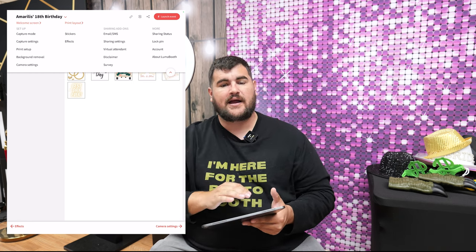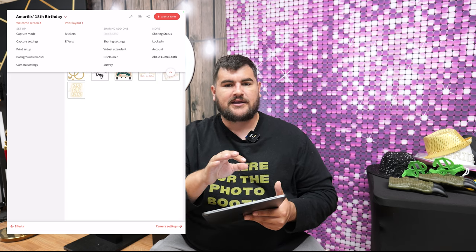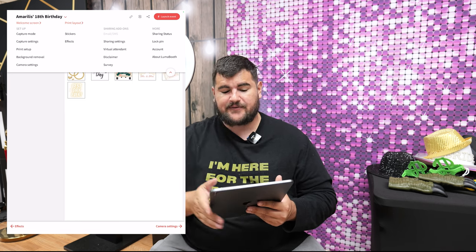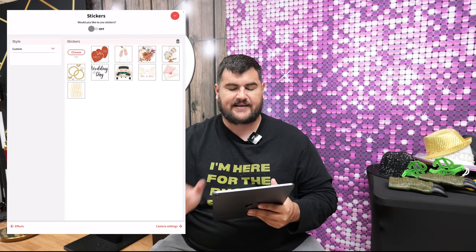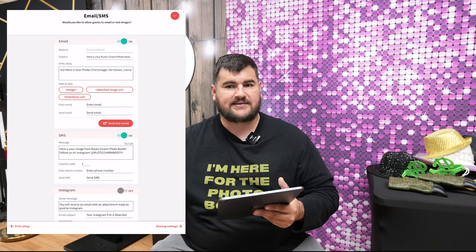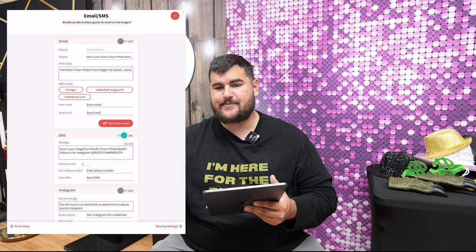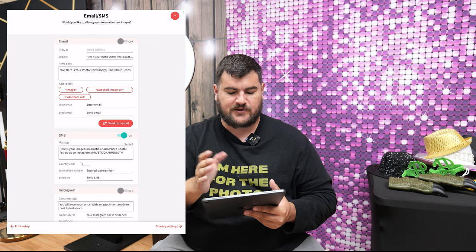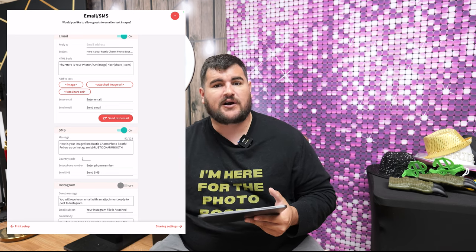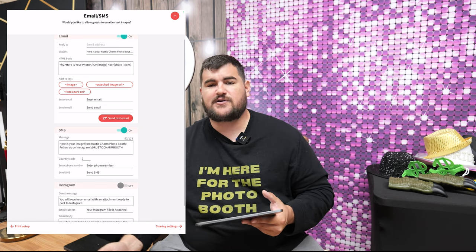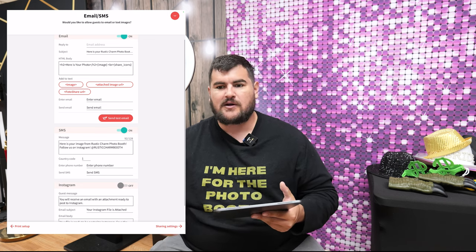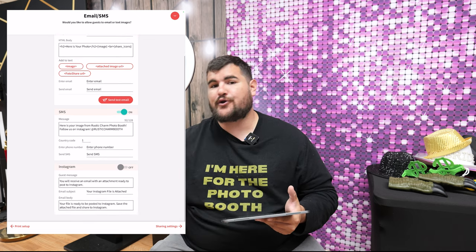That's pretty much the functionality of setting up your photo booth — fine-tuning the photo settings, the template, and the welcome screen. Now on the sharing and add-ons side, this is where it gets a little geeky. Email and SMS: you can turn on the option for guests to send an email or text after taking a photo. You can customize the subject line — like 'Thanks for using our photo booth at our wedding' or plug your own business. With SMS, they put their phone number in and get a message with a link to download the photo. You can even change the country code if you're operating in a different country.